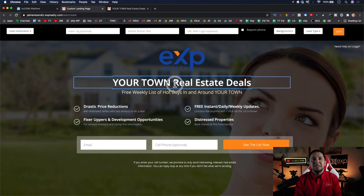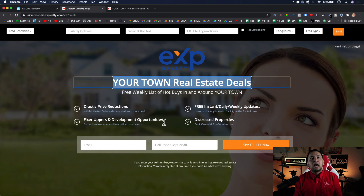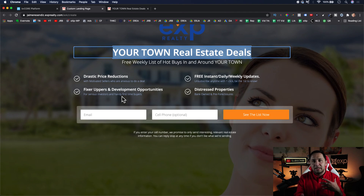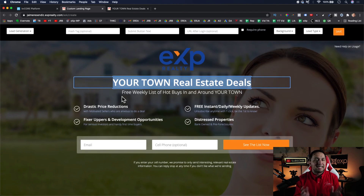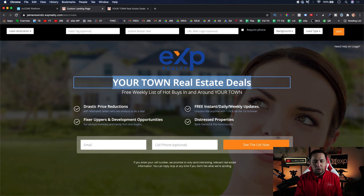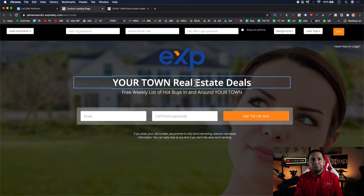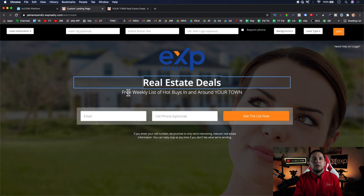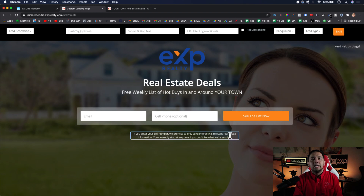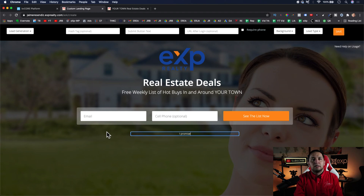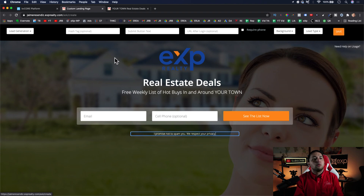When it comes to editing, you can make changes but you won't be able to get too fancy — you can't add or remove arbitrary elements. With landing pages you want them to be simple anyway, so don't overcomplicate it. For example, you could edit the headline to say 'Real Estate Deals — Free Weekly List of Hot Buys In and Around Your Town,' add a privacy line like 'We respect your privacy,' hit Save, and you're on your way.